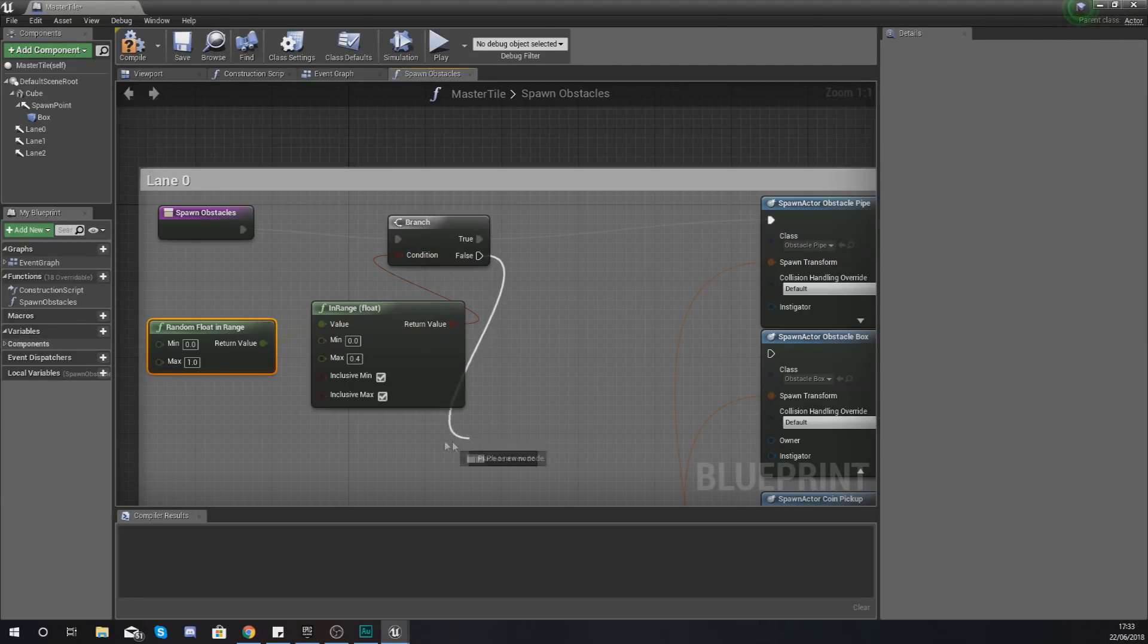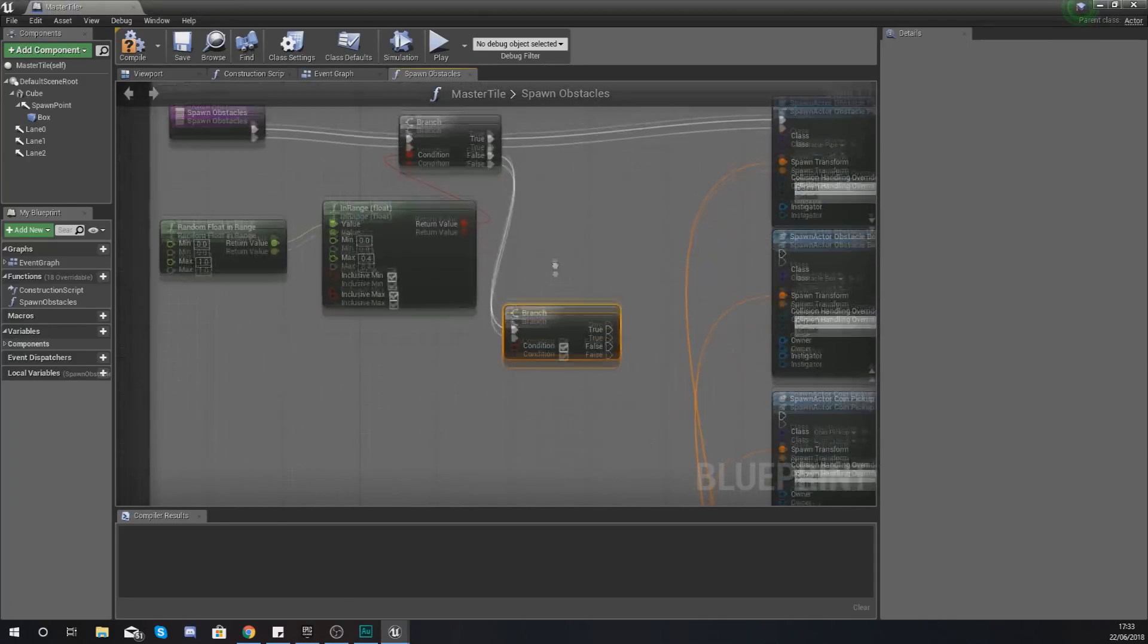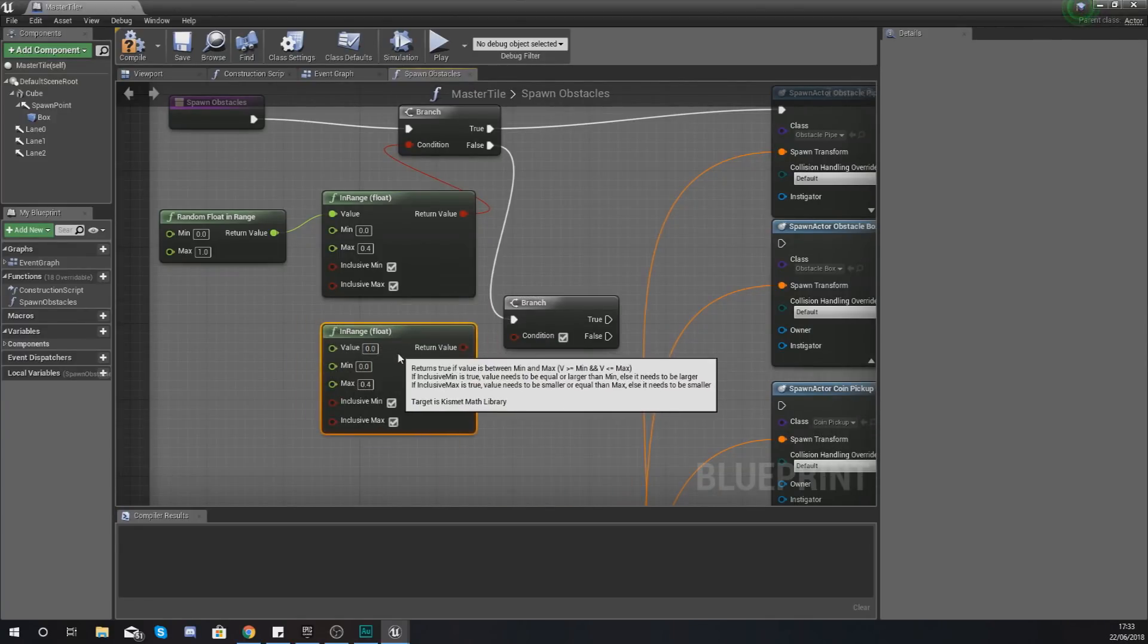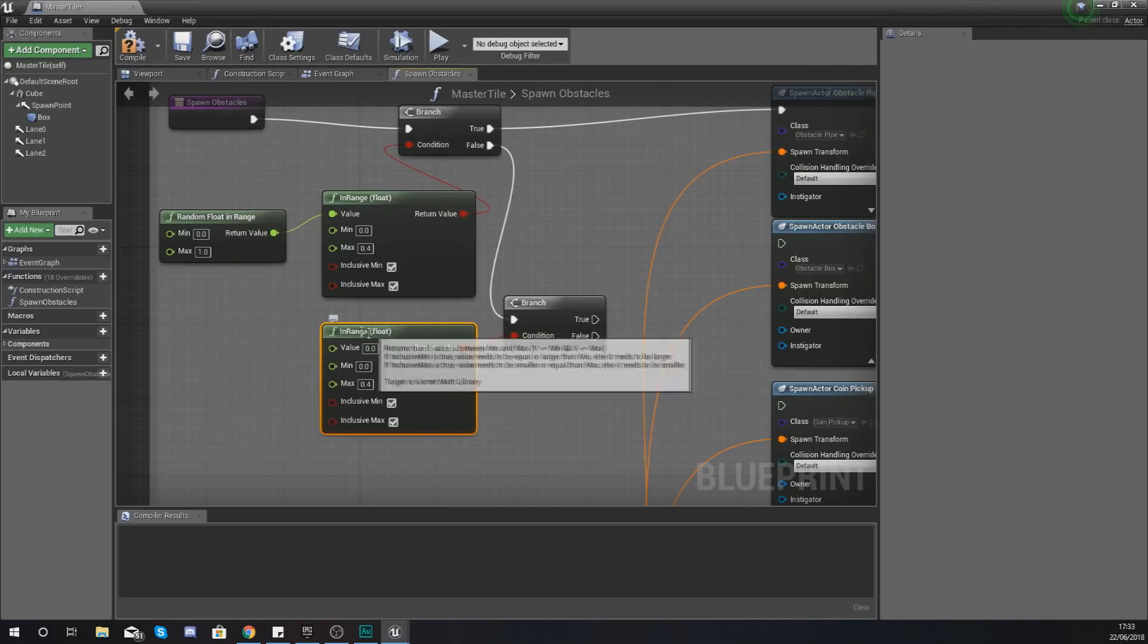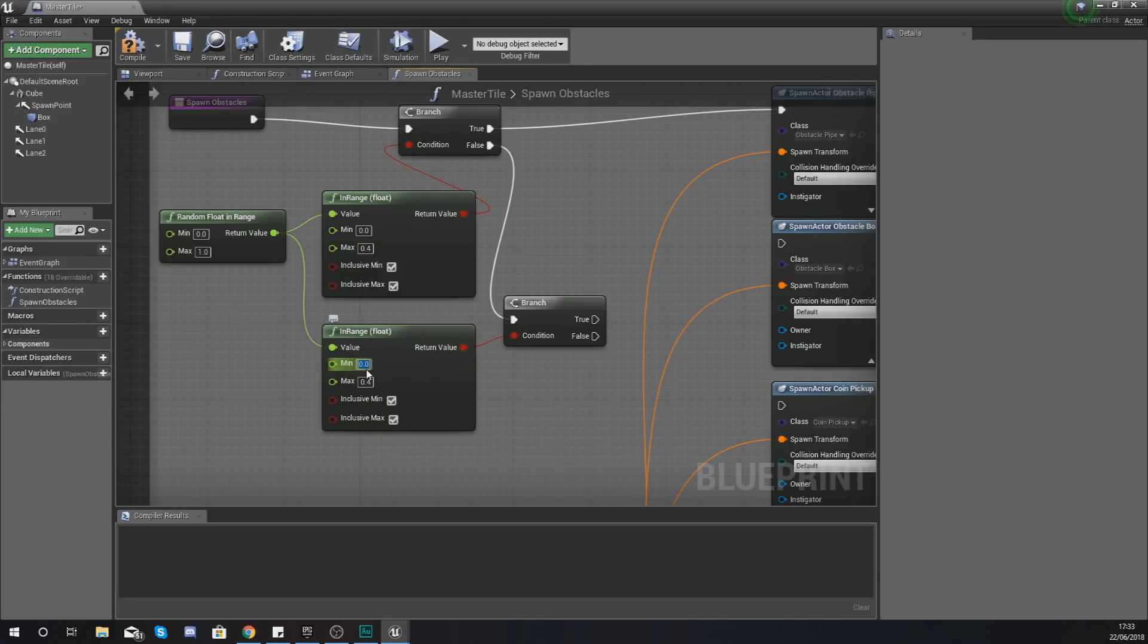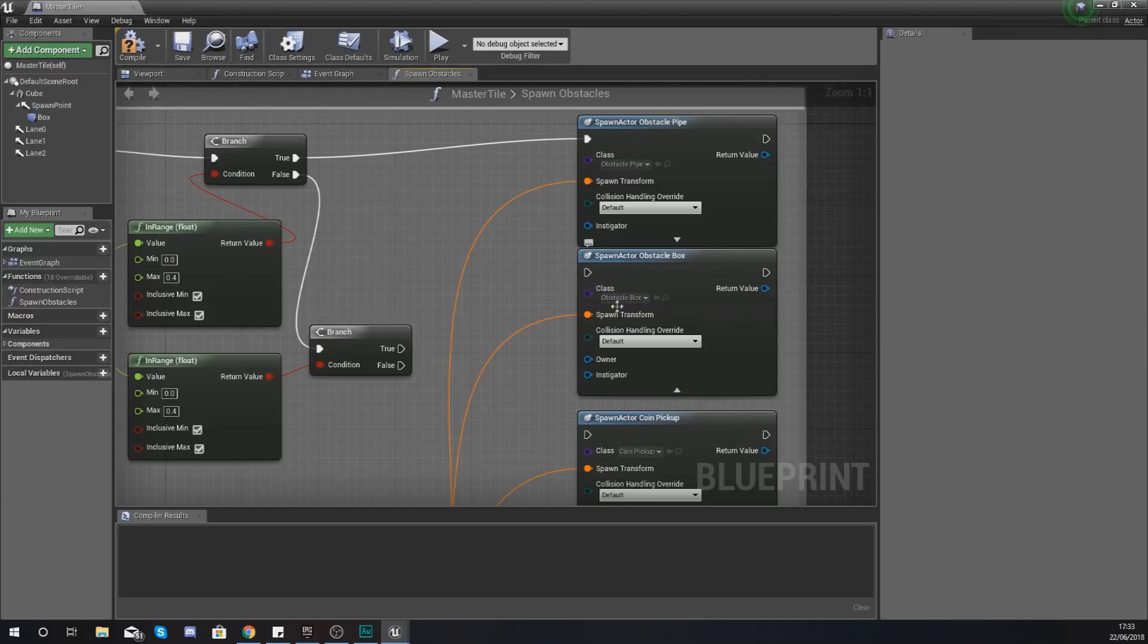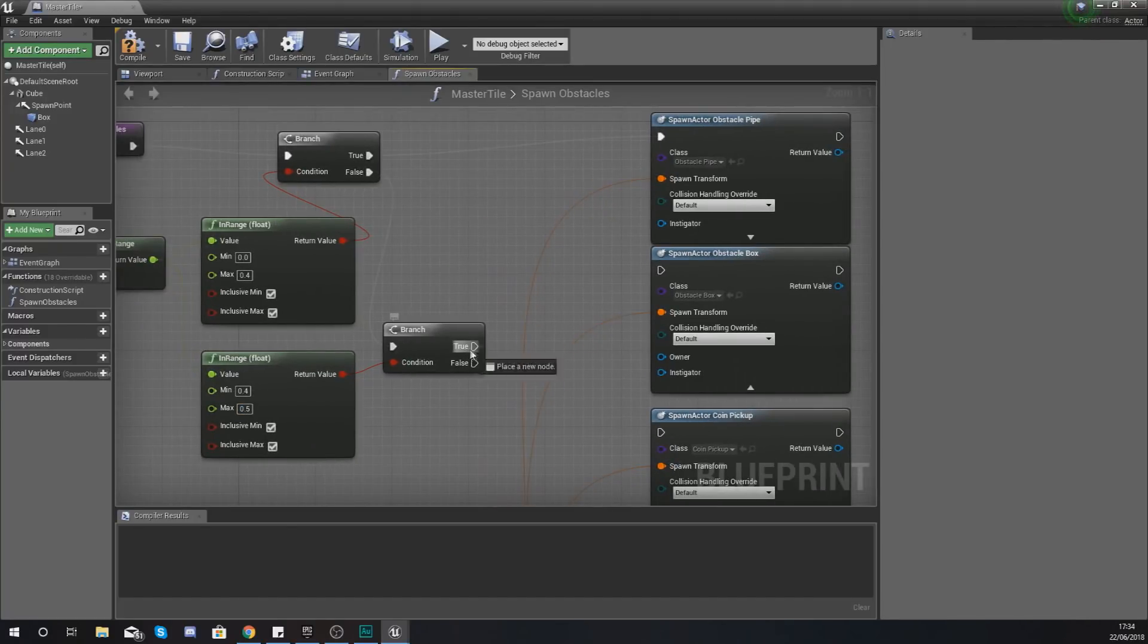If that is false we are then going to tell this to do another branch. With this we're checking to see if that is within the range that we're looking for. Hook up your return value to your condition, your original random float in range to your value and this time the next obstacle is the box. You don't want this to be too common because it can very quickly kill the player if there are 3 of them. So the range for this is 0.4 to 0.5. So you've actually got a 10% chance of this box being spawned.